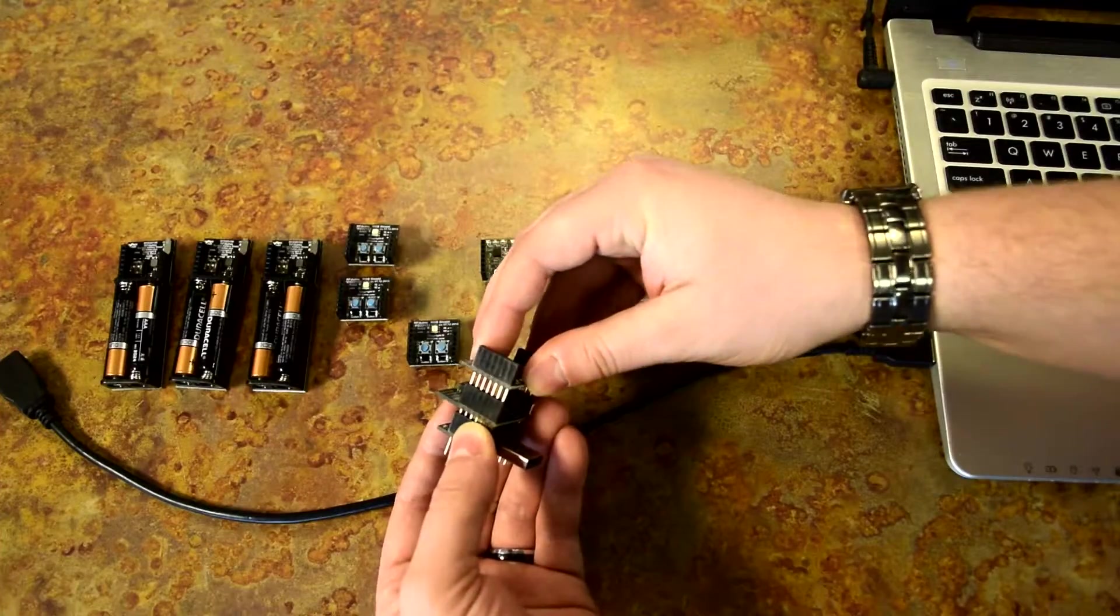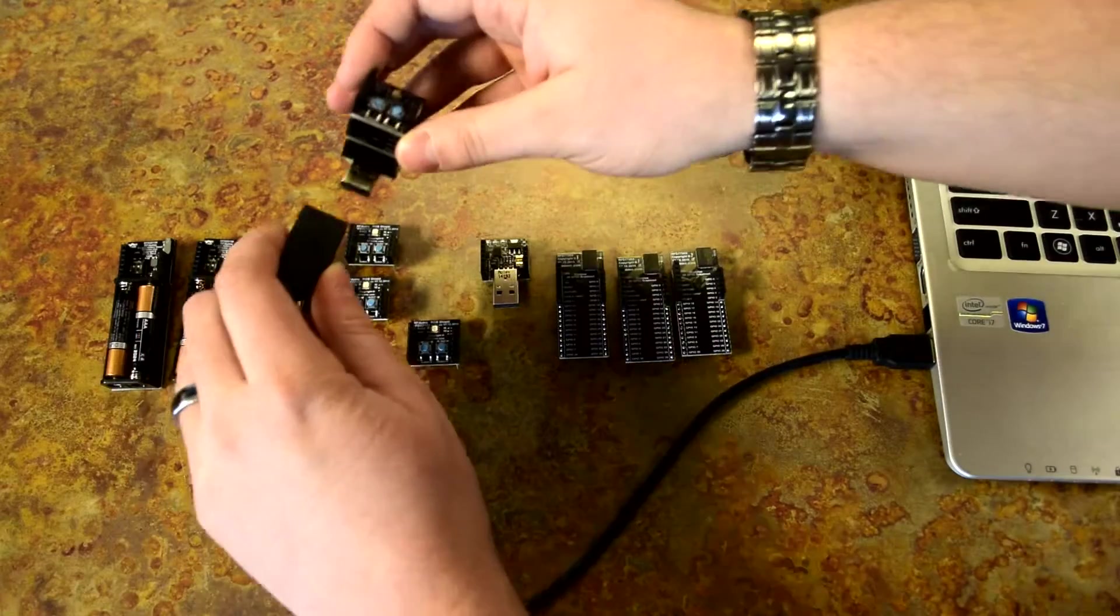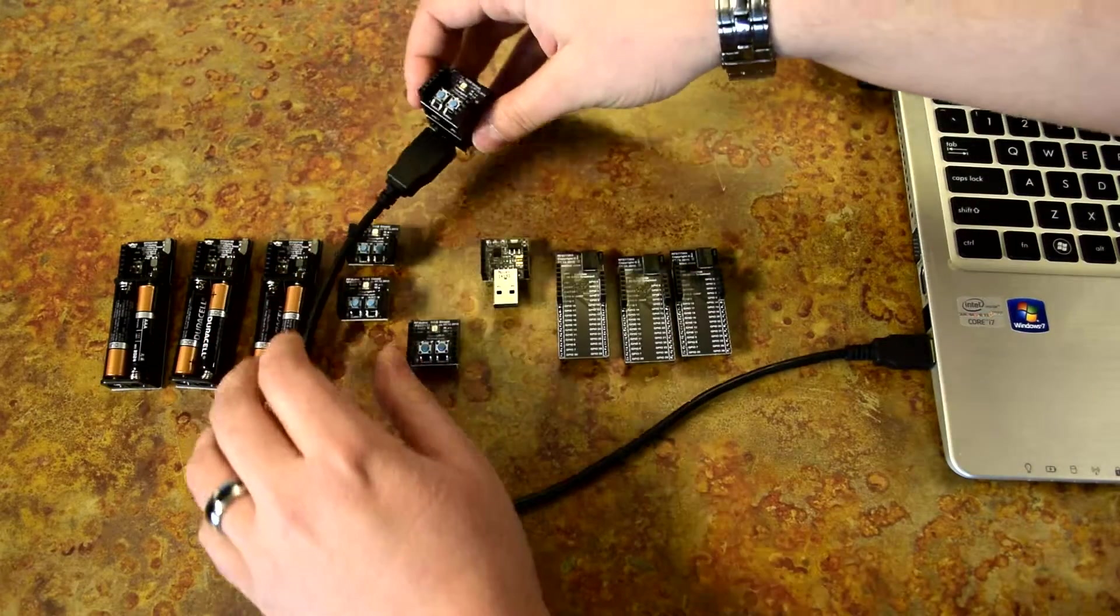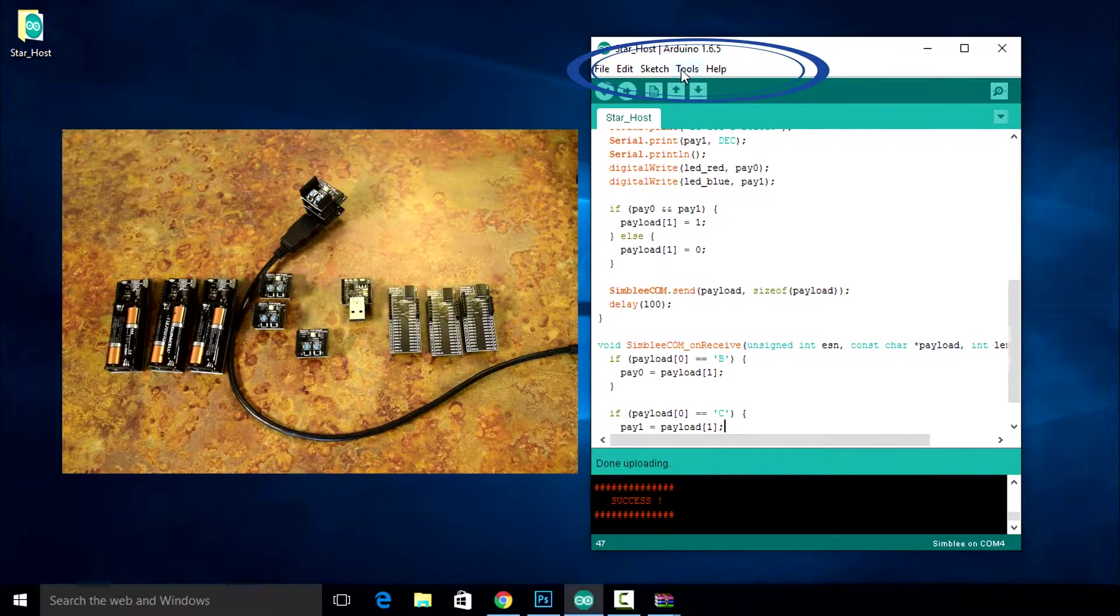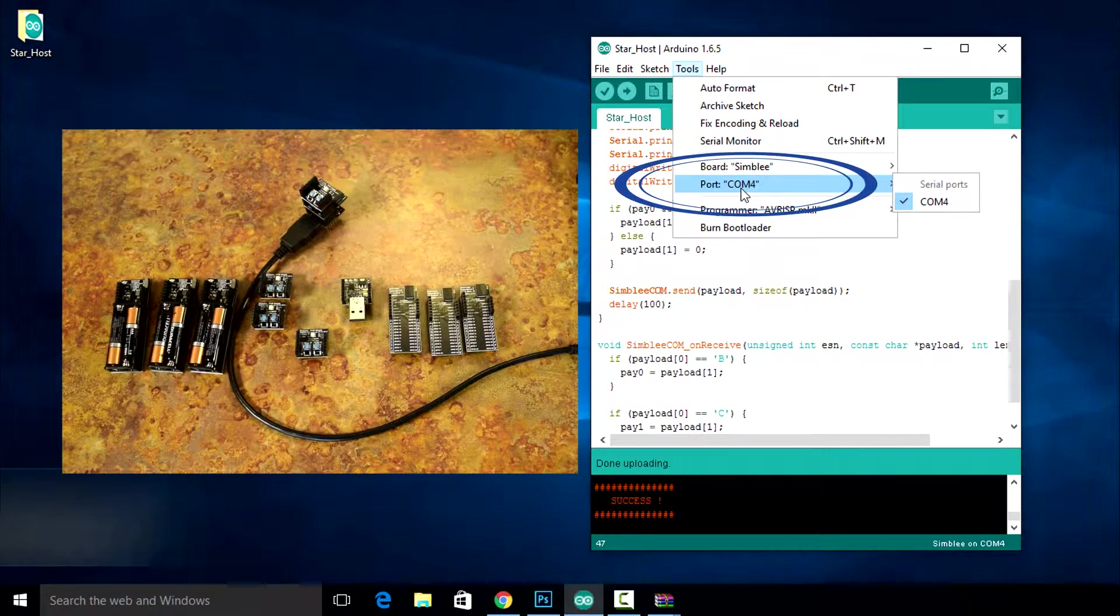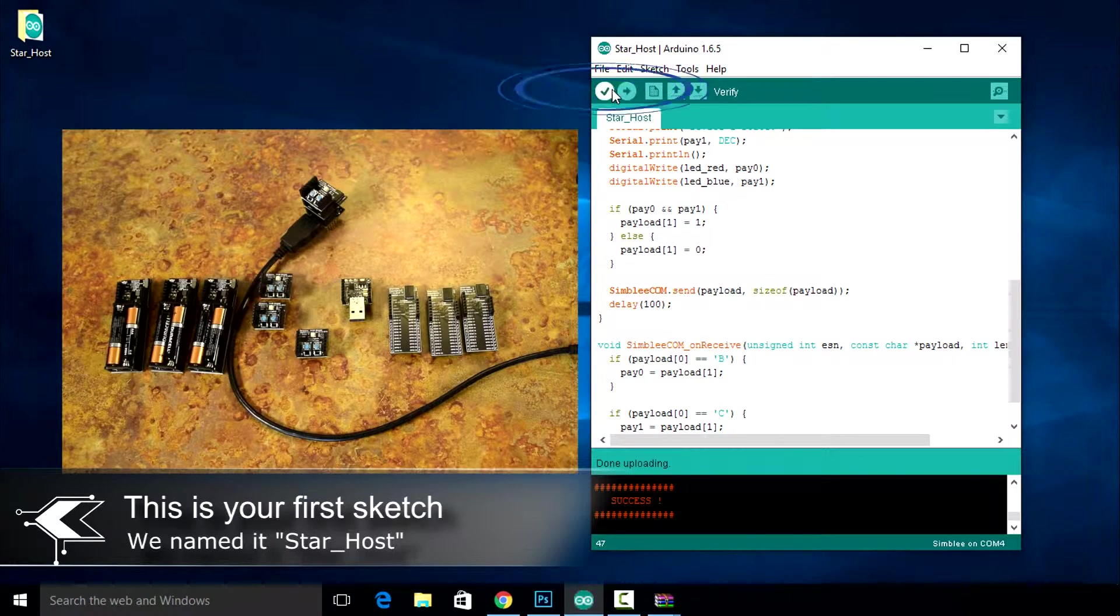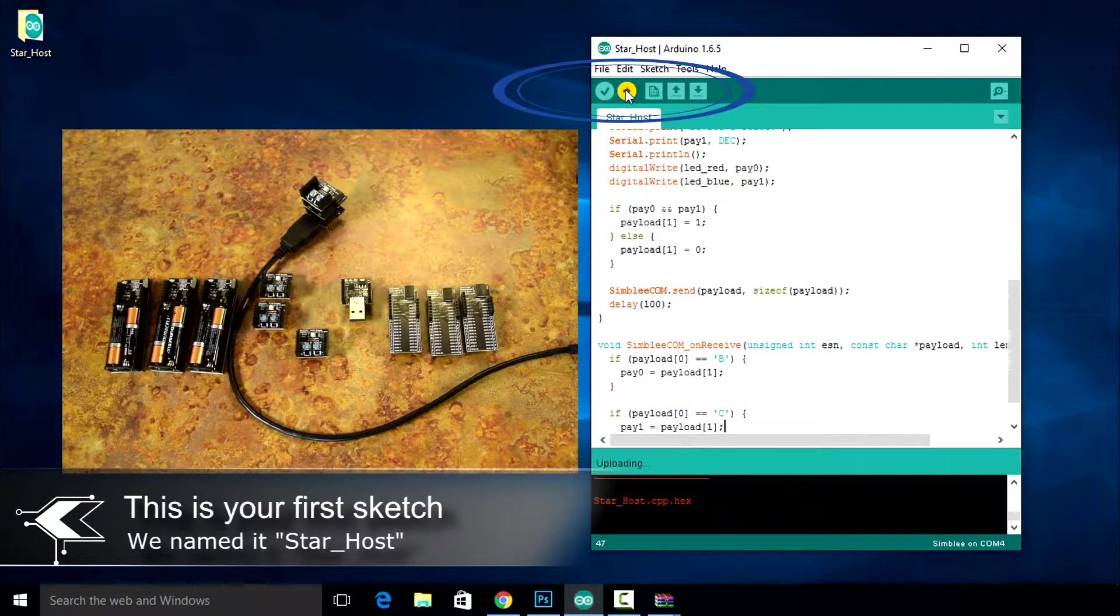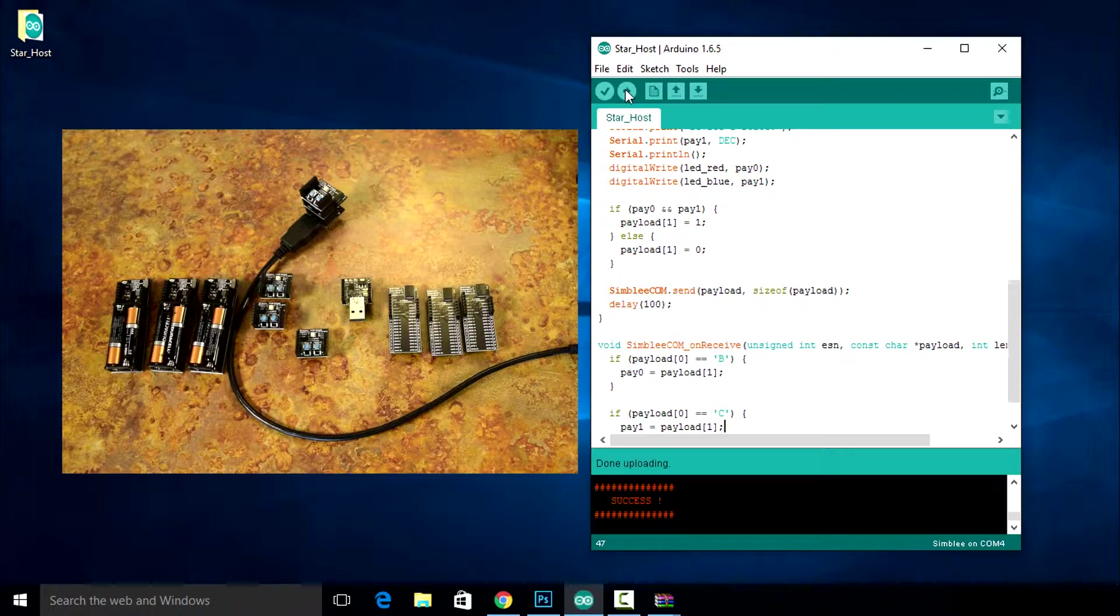Assemble the host device using the USB shield, seven pin GPIO breakout, and RGB shield. In the Arduino IDE, navigate to tools and make sure the correct COM port is selected. Now upload the host sketch to your Simbly device. Our host device has now been created.